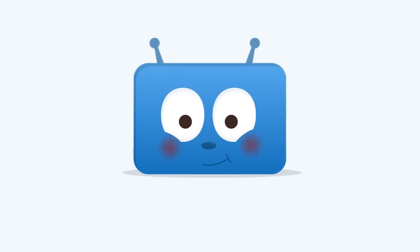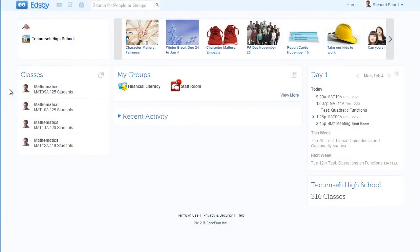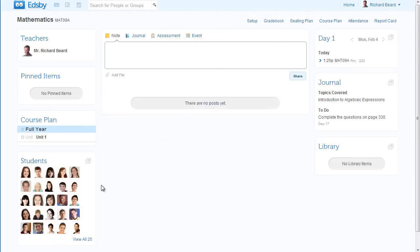You're going to love Edsby. You'll love Edsby because it's going to save you time. Your classes are already here, your students are enrolled, and the parents have their accounts. Edsby does all the setup for teachers and school administrators.